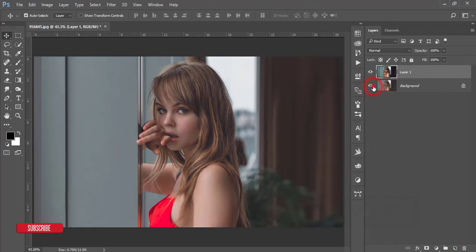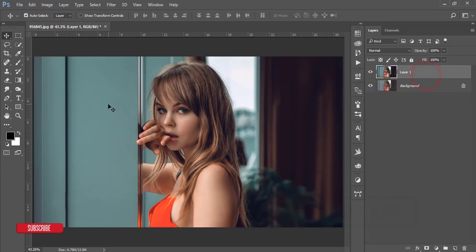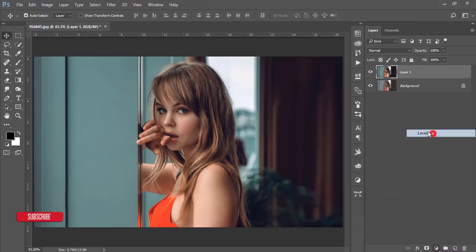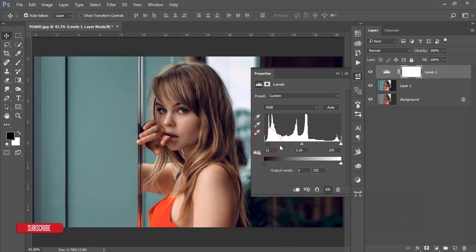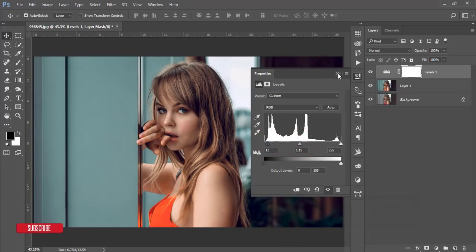If you want to add anything more to this image, you can use a Levels adjustment layer and make some additional corrections. This is another trick to pop up your photo color.